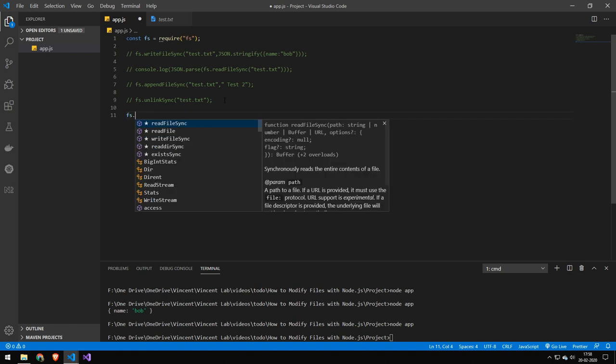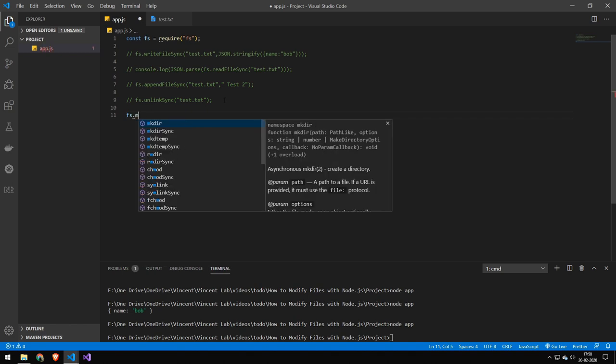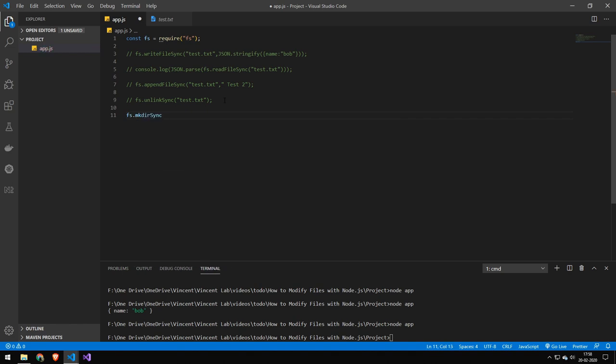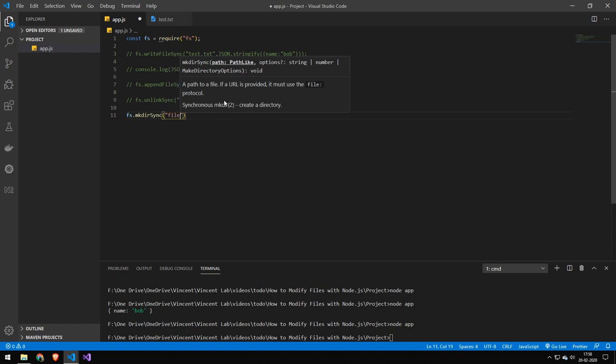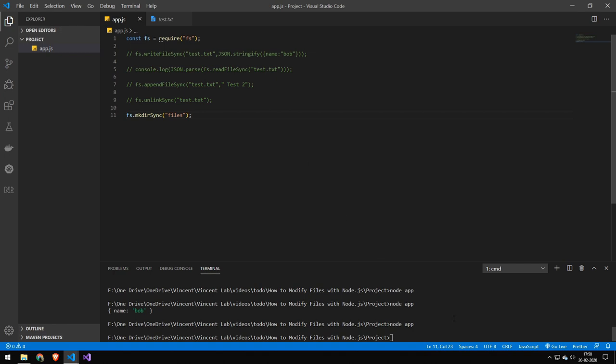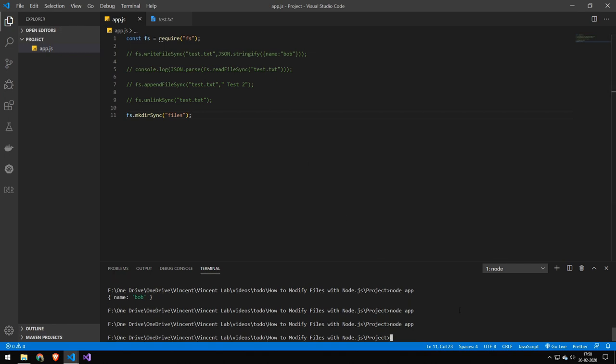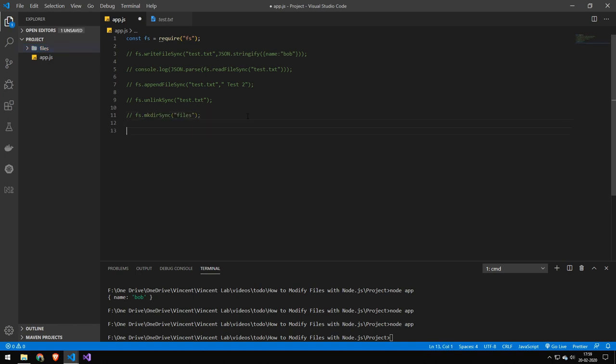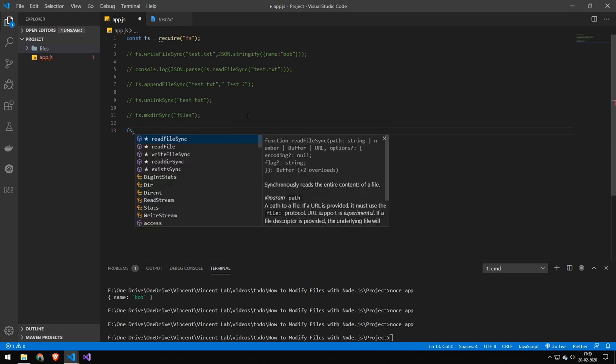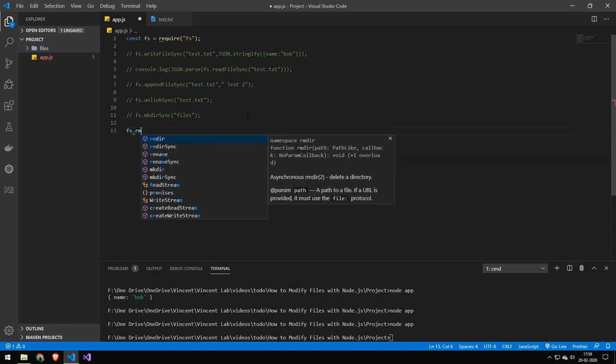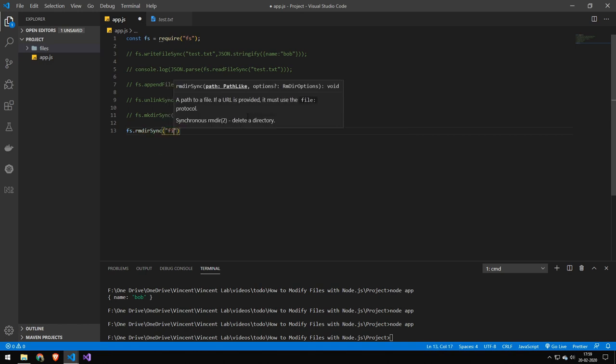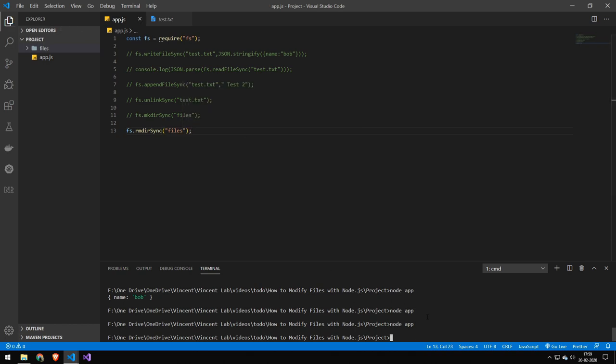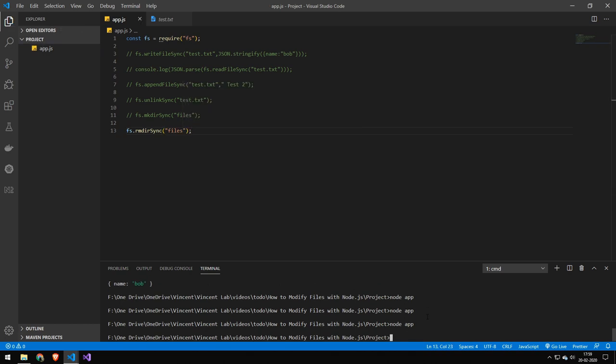So let's try to create a directory. And then we just provide the path. So this could be the files. And if we run this, we'll get a folder with the name of files. Let's try to delete that. And we do that by doing RMDIR. And then we provide the path. And that deletes the folder.